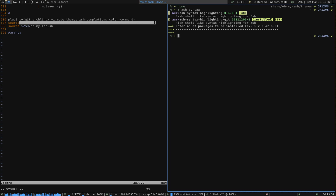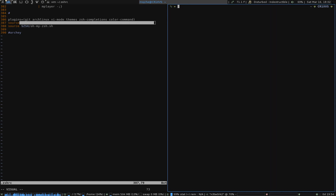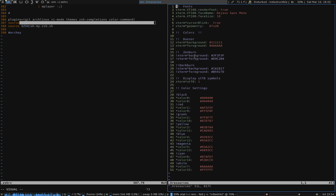Also, just another side note: if you want the blinking cursor, then you need to add 'XTerm*cursorBlink: true' in your Xterm config. Just copy that.